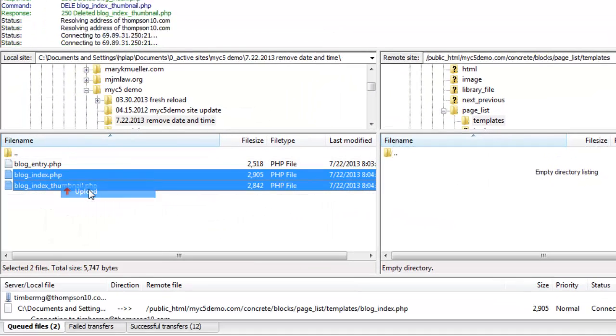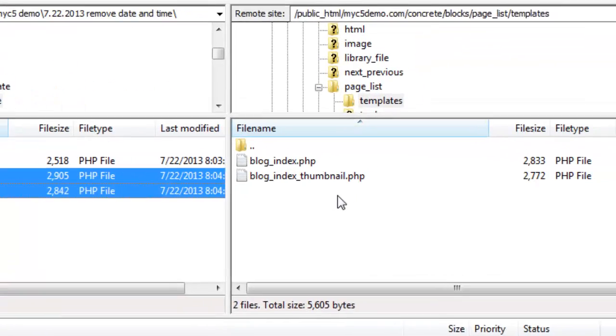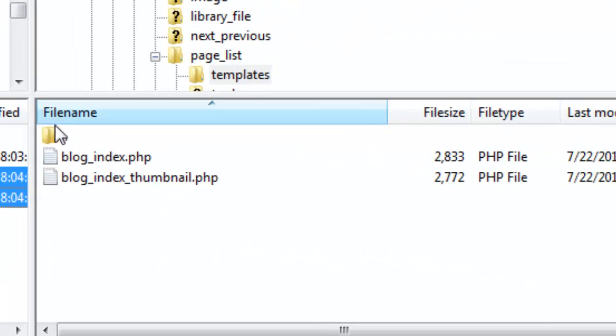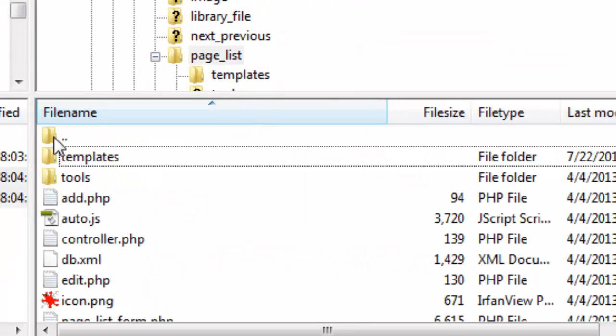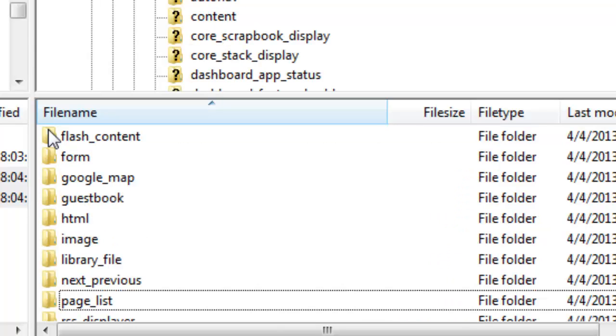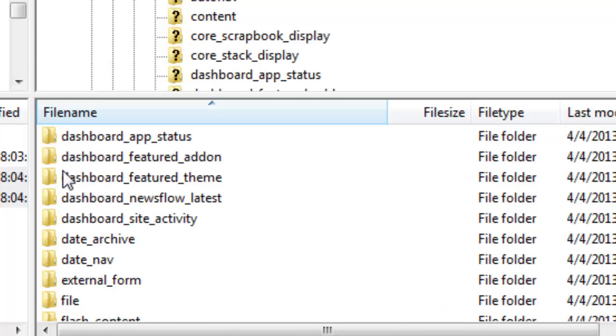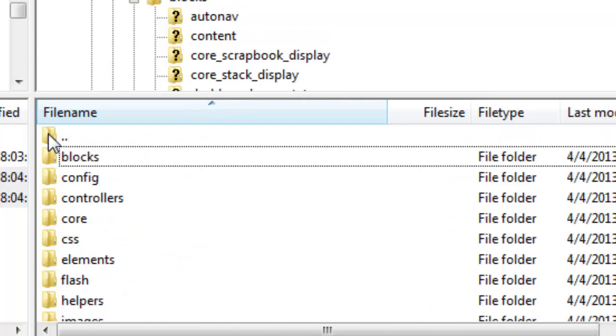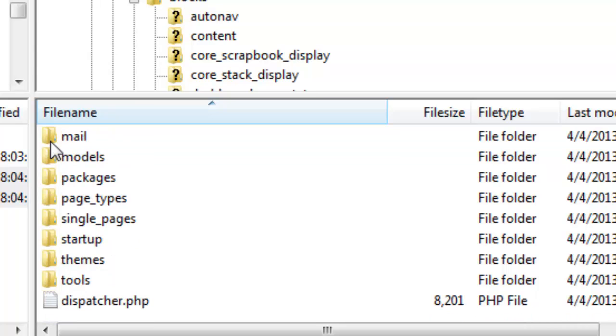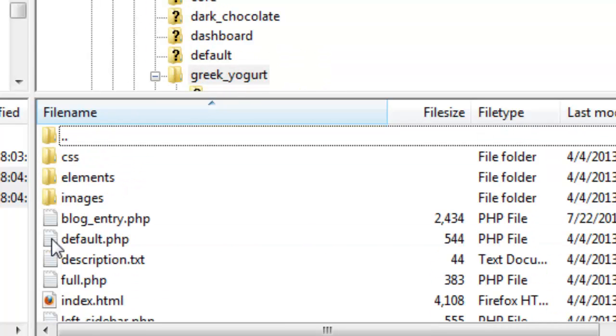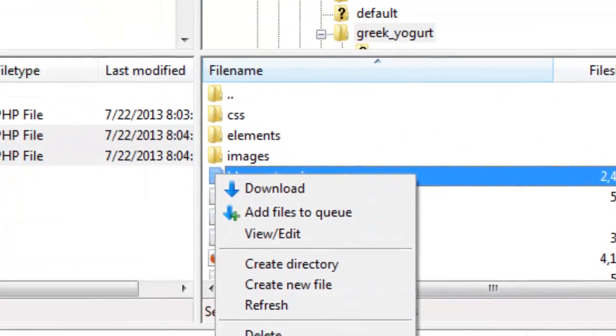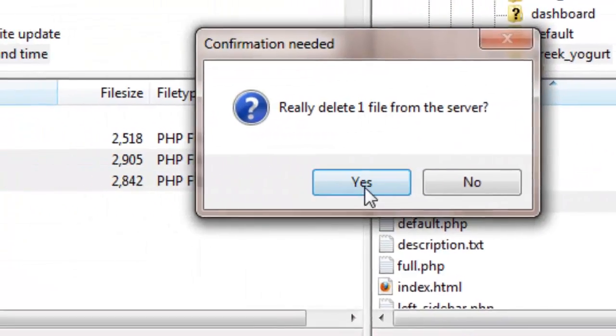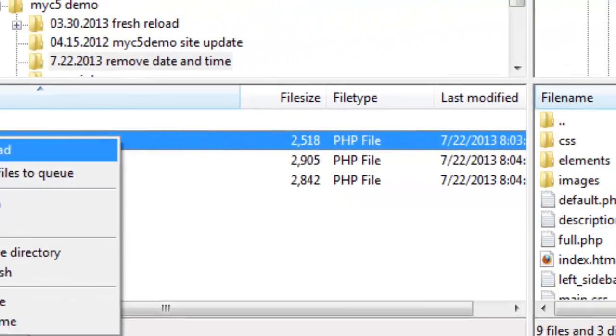So we're going to go right back to where the templates were. Now over here we have to go back to the theme. Okay, we're at the right level for the themes. Here's the themes, here's the Greek Yogurt, here's the blog entry. We're going to delete that and upload it.